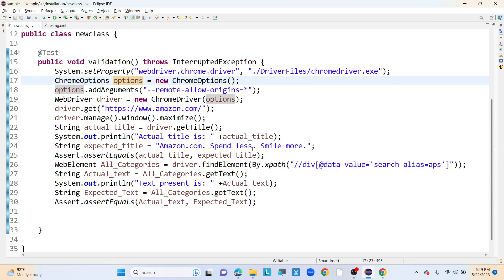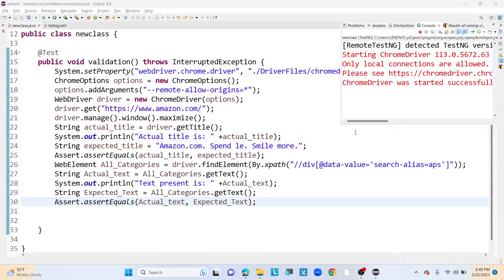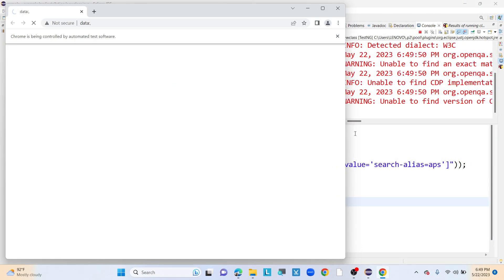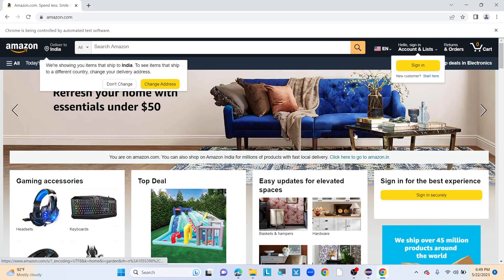Now, intentionally, I am making a change to the expected text to see whether hard assert terminates from that line or not. Since this is a hard assert, it should not execute the remaining lines of code — it should terminate there. I removed 'ss' from the expected title, so when execution reaches line 25 it will definitely fail and the remaining code will not execute.